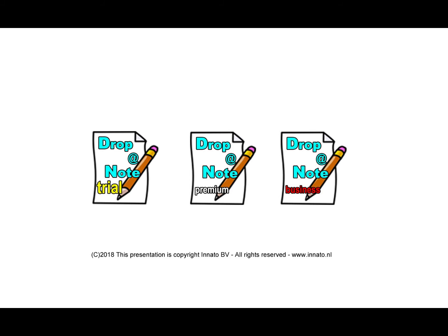There is a paid premium and a paid business edition. These editions have, of course, more options than the trial edition. All editions are available from the Inato website at www.inato.nl.